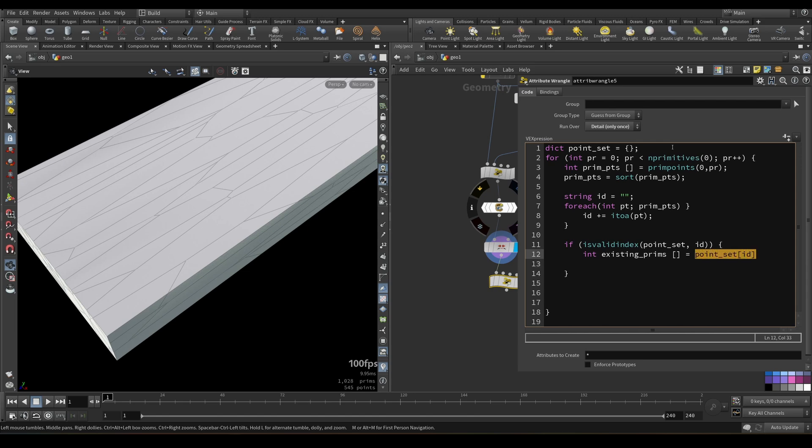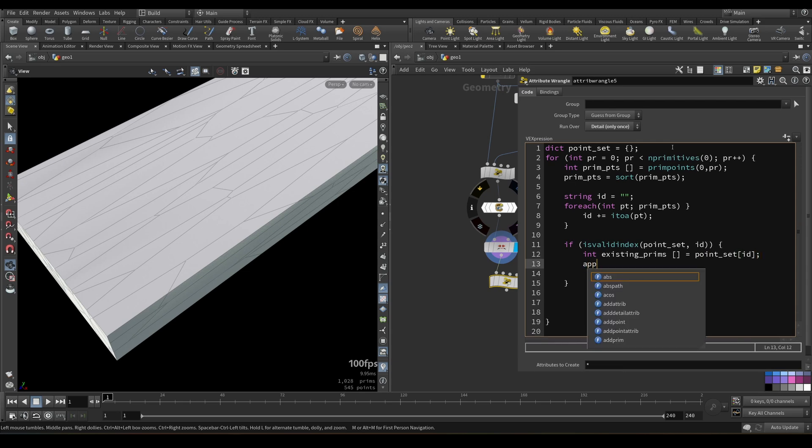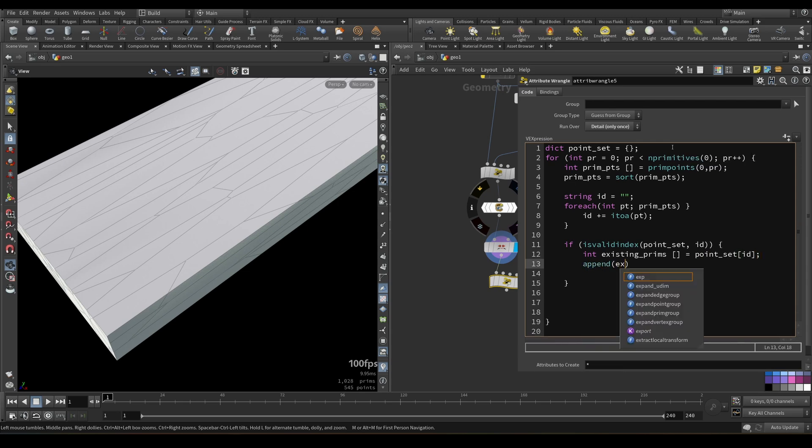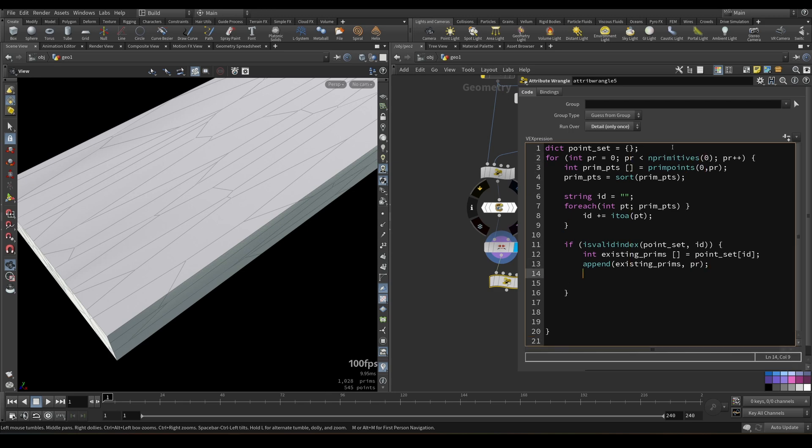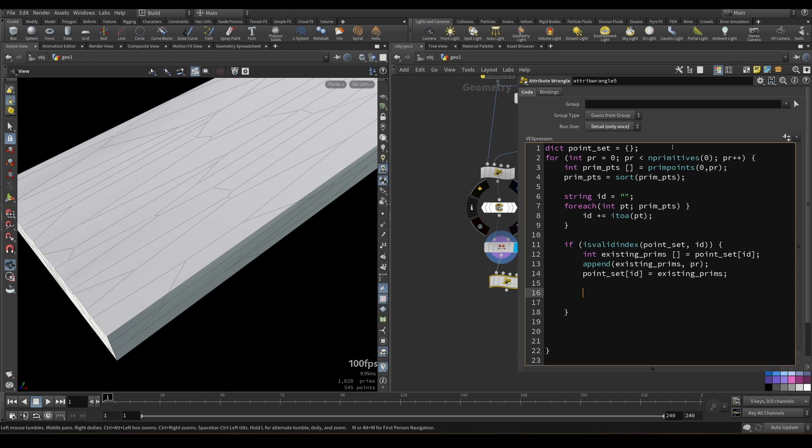We stored it, and then we will append to newly created array. It would be existing prims. Let me just copy this one. And to this array, we will append our pr. So this value here, primitive number, actually. And we will set back new value to key of our point set. So basically, this value here would be equal new to existing prims array, in which we appended our current primitive, if this value is presented in our dictionary. Hopefully it makes sense.